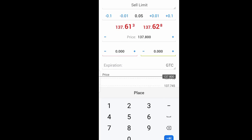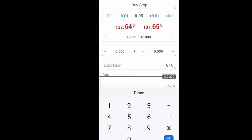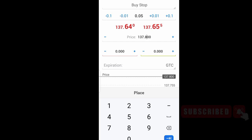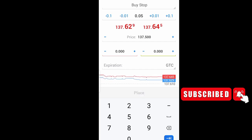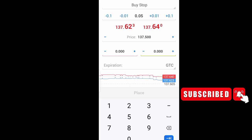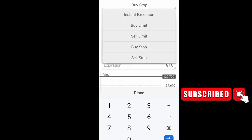The same goes for buy stop and sell stop. For a buy stop, the entry price should be higher than the current price. If I make the mistake of placing it lower — say 137.50 — it will not be highlighted, because that is a wrong parameter. For it to be highlighted I need to place the entry price correctly, something like 137.70, and then it is highlighted.